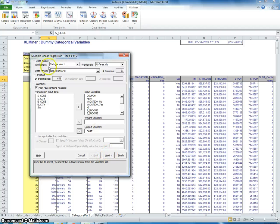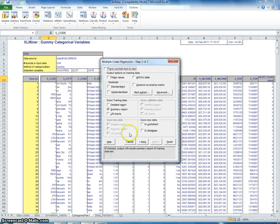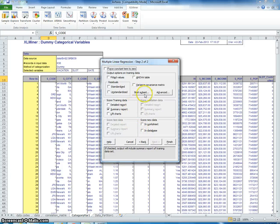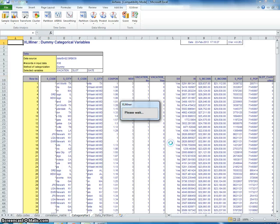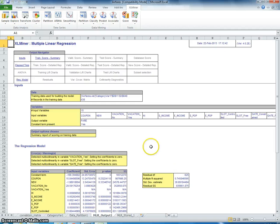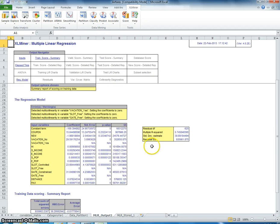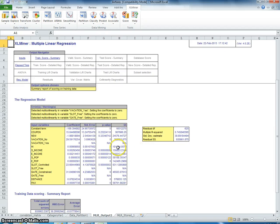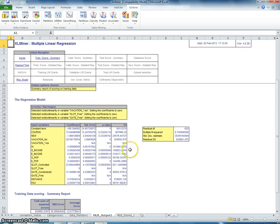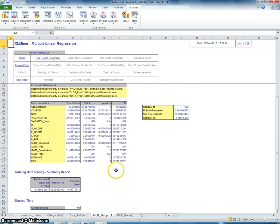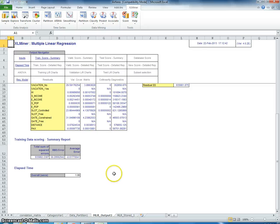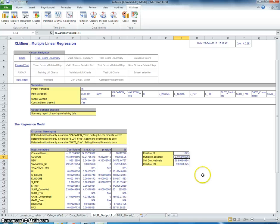This should be the worksheet. Next. If we want to do feature selection, we would select best subset here. But we don't right now. We're just going to create a model. So finish. So this is the model that we've created. These are the coefficients. And this is the R squared.